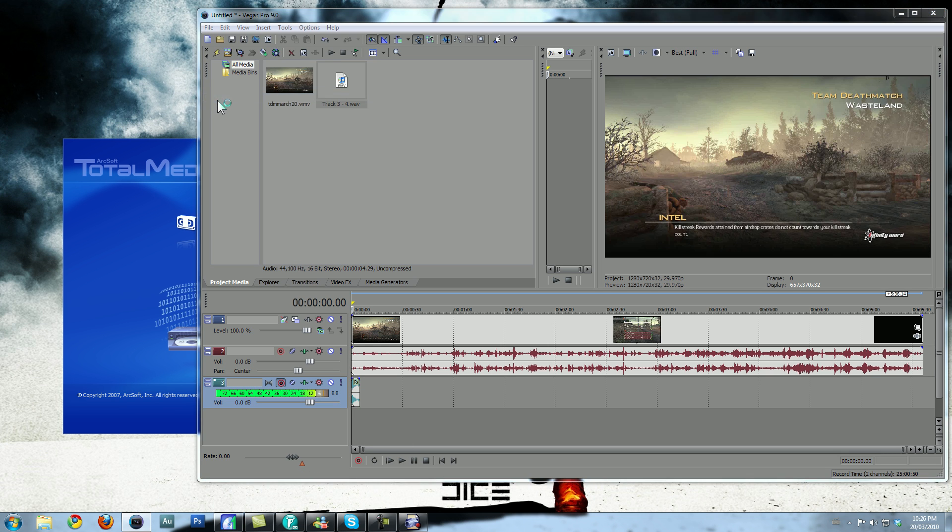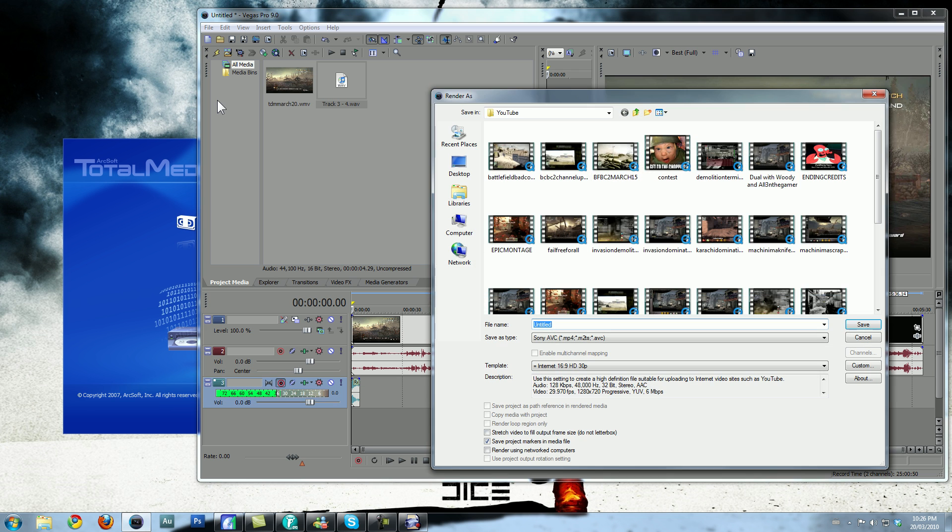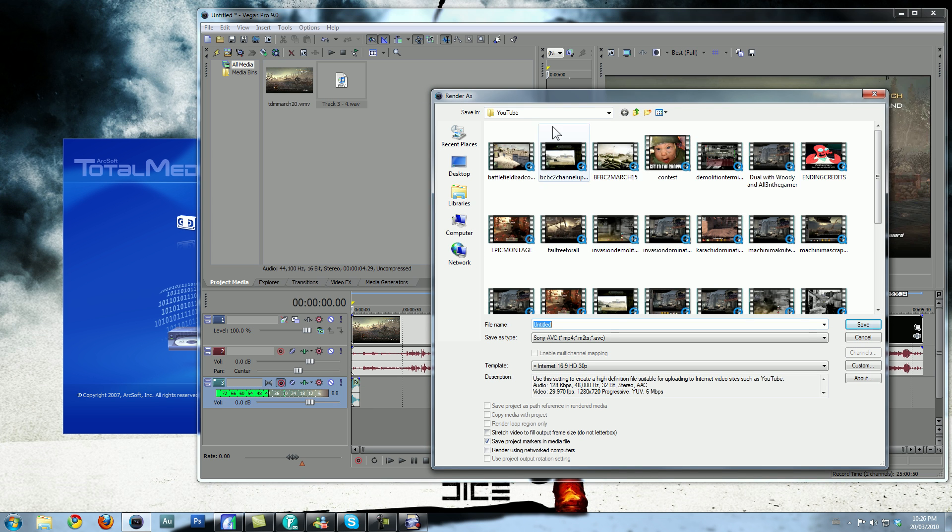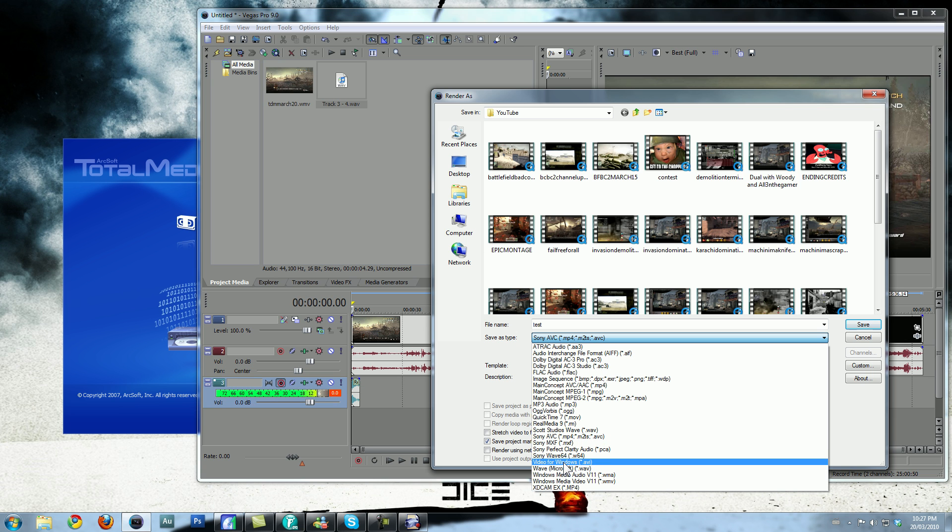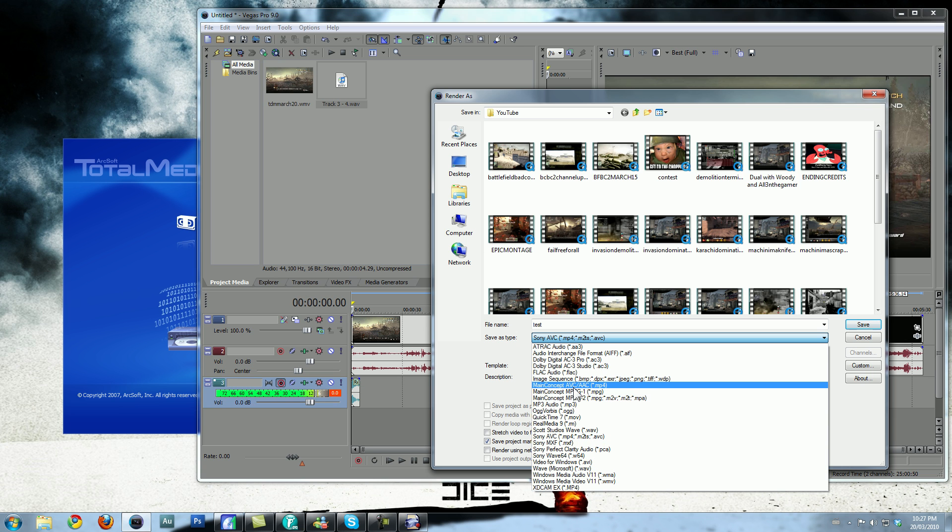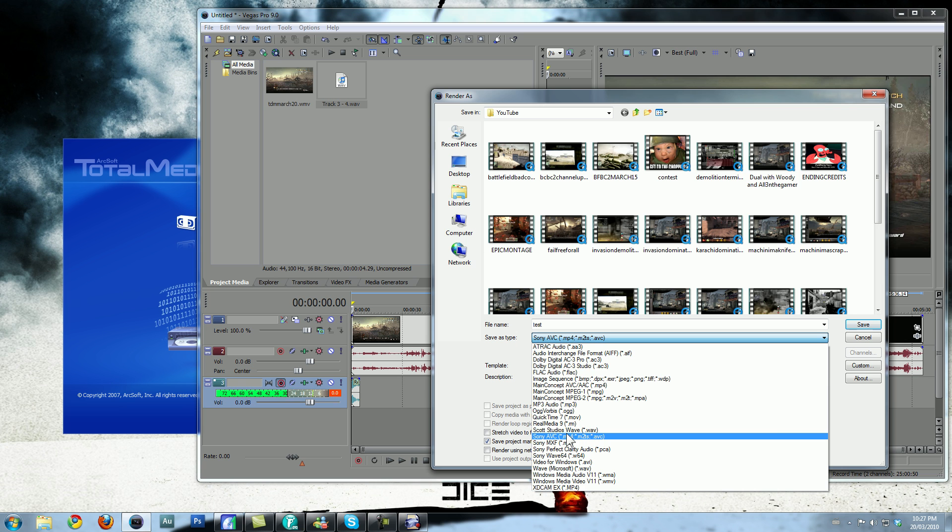Go to Render As, and this is my YouTube folder, and right here, file name, you want to type in test, or whatever you want the name to be. Save As, this is the format you want to save as. Personally, I like the MP4, because it keeps the file small, so, AVI, it's going to make it really big, and you don't really want that. MP4 is the way to go.